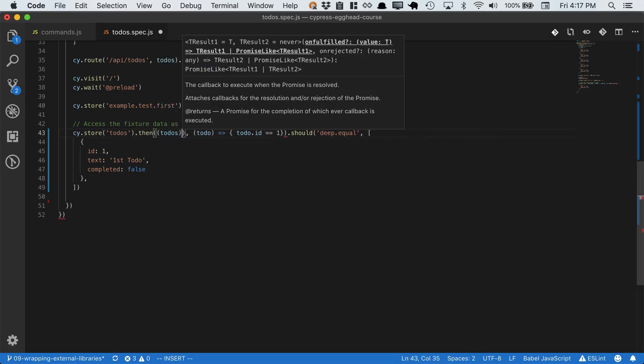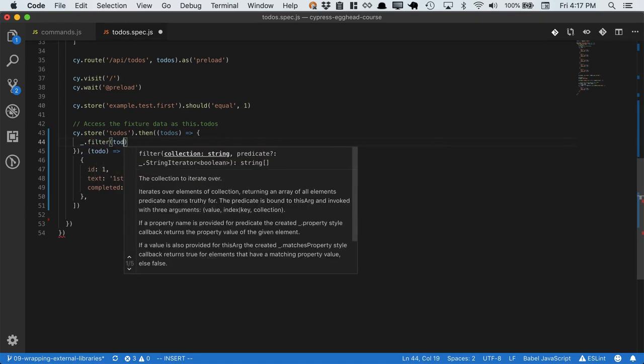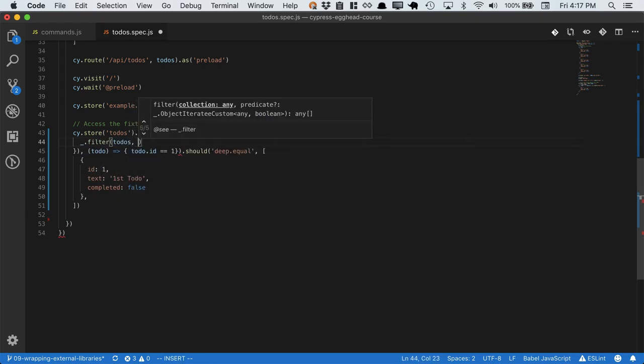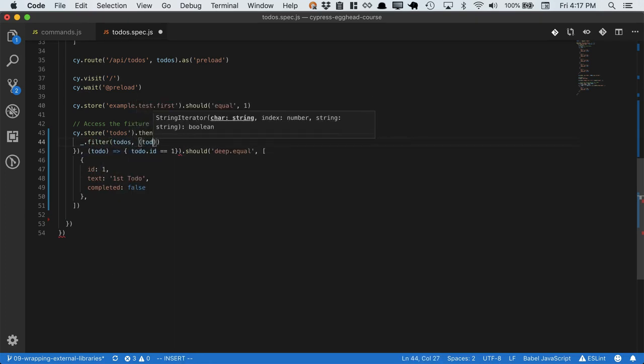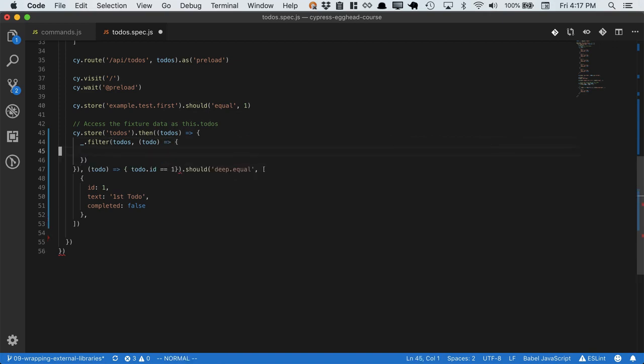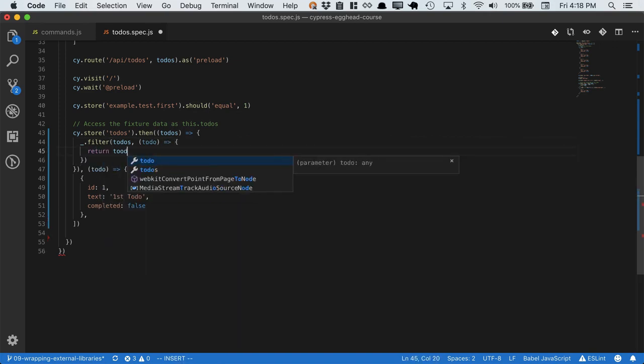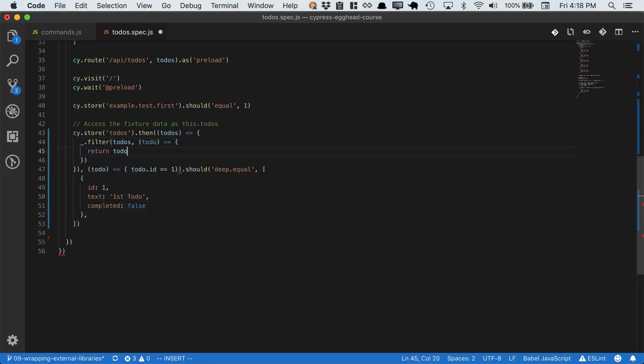Then, we'll be passed all the todos from the store, and then we can filter them, passing in these todos, and filtering out each individual todo. So we'll return todo.id equals equals one.